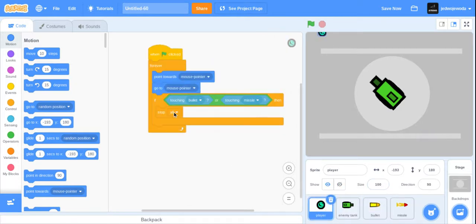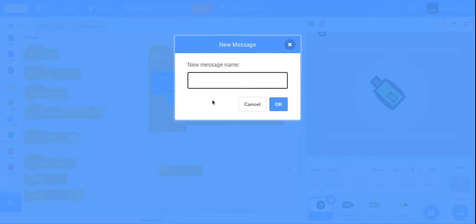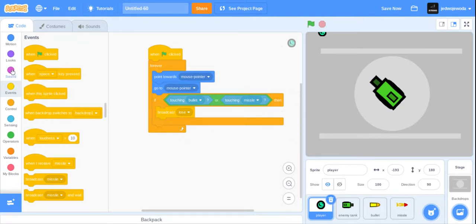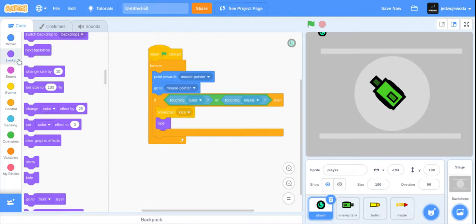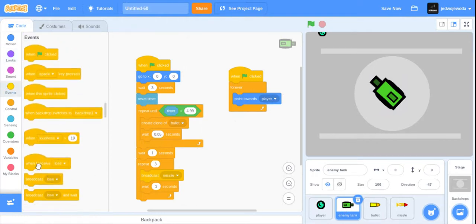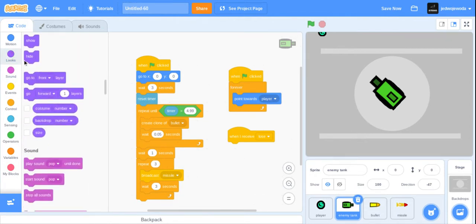First we're going to make a lose screen. If he touches anything bad, he just dies. So instead, go here and set it to broadcast 'lose'. When you lose, the board broadcasts 'lose', and then we can hide this guy. When the flag is clicked, we can show him.